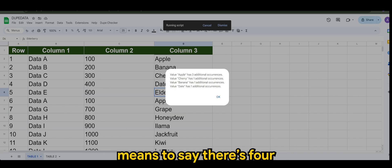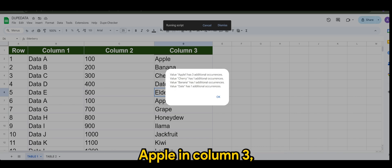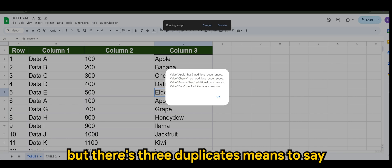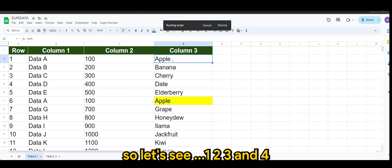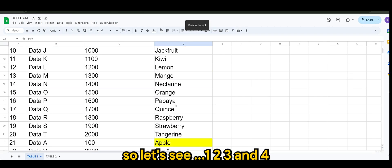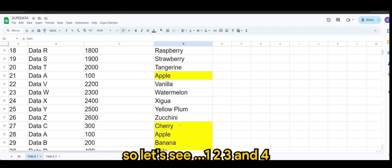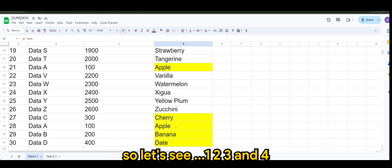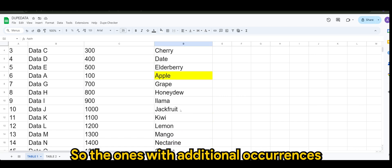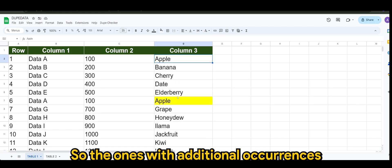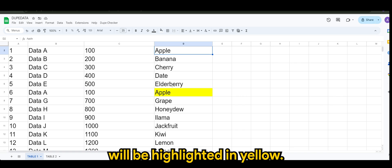Say for example, for Apple, it has three additional occurrences, means to say there's four Apple in column three but there's three duplicates. So let's see: one, two, three, and four. So the ones with additional occurrences will be highlighted in yellow.